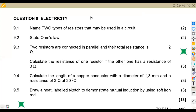Hello guys, welcome back to Mason African Motives. Still on Engineering Science N2, working on electricity — question number nine from the past paper of November 2022.